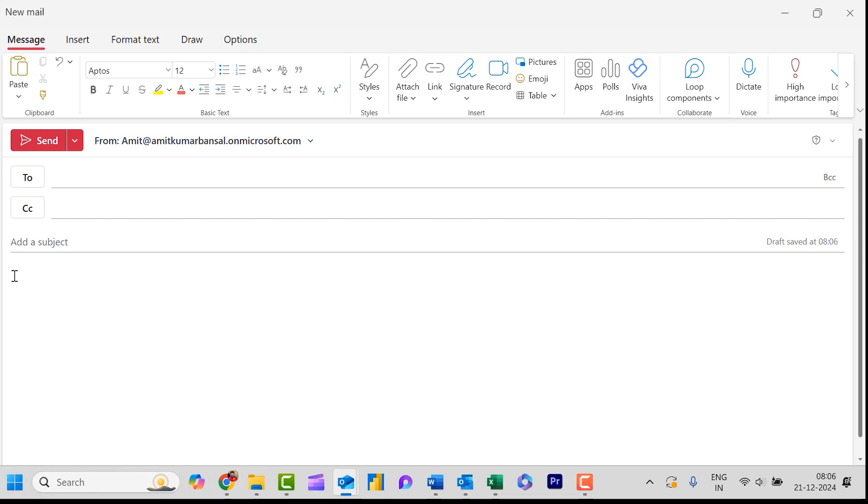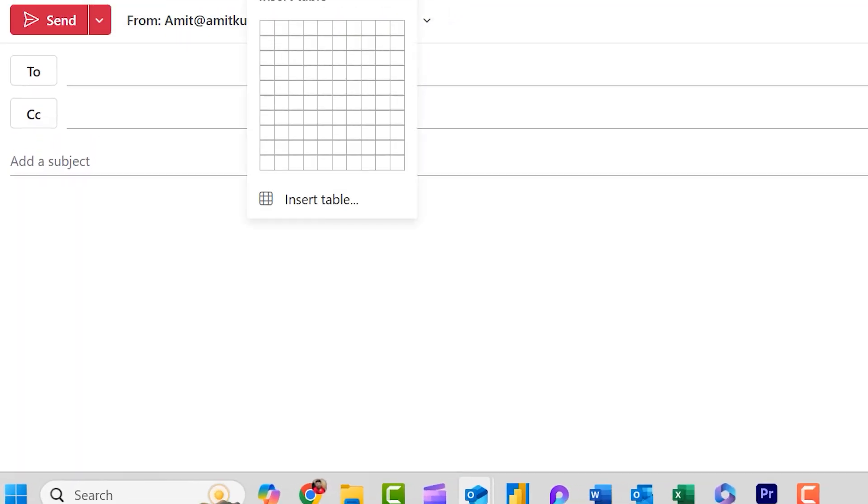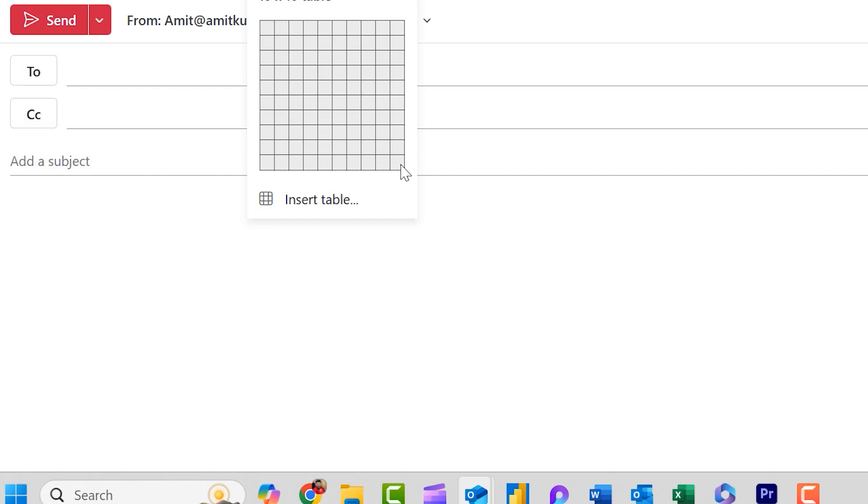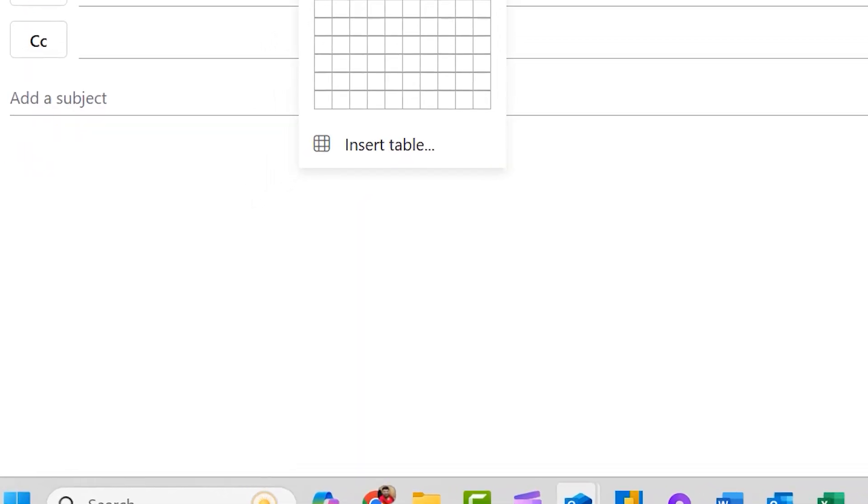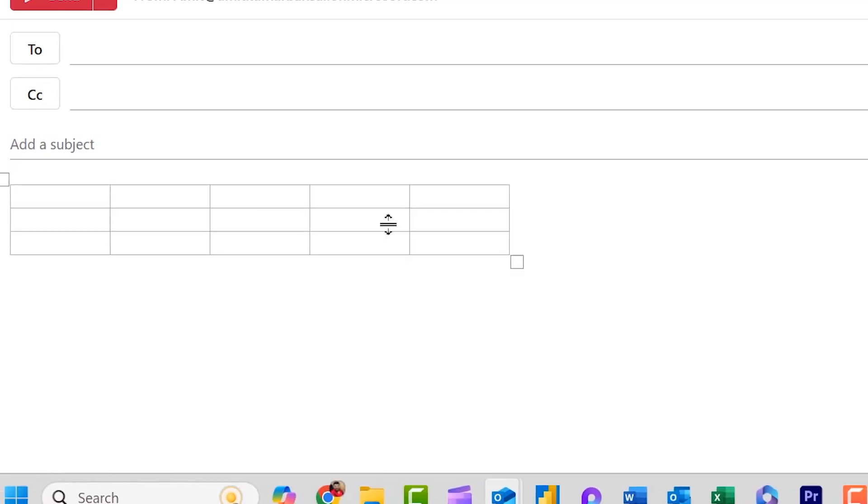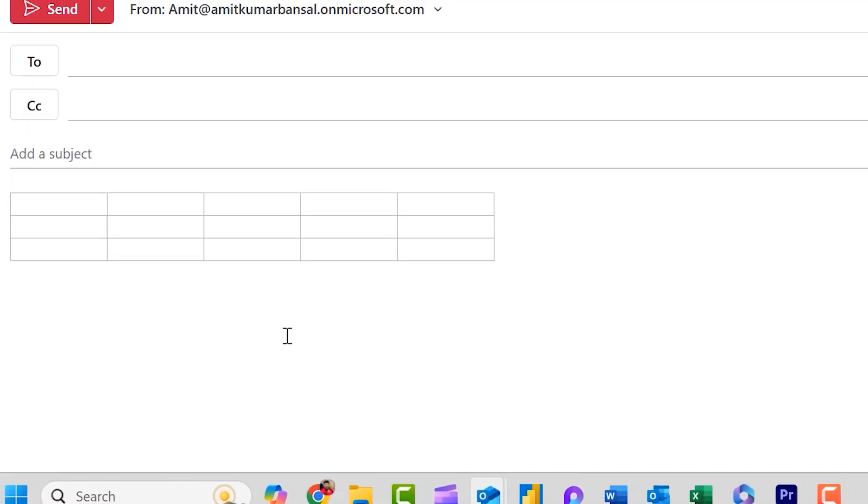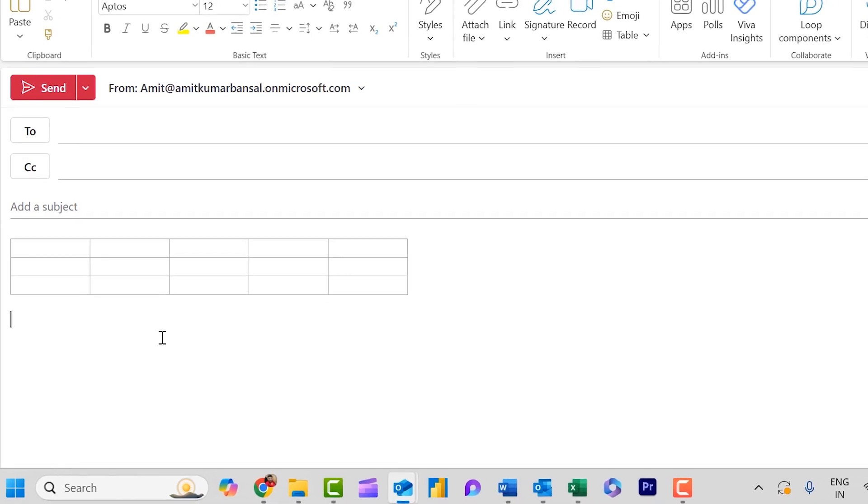You will see my cursor is blinking here. Now I need to go to the Insert tab, and here in the Include section you will see this Table. When you click on this dropdown you will see boxes which means when you select the first one it will show you a 1x1 table, and when I drag my mouse to the bottom right that will show me 10x10. That means it allows me to insert the table according to my requirement of rows and columns. I simply select 5x3. When I click on this you will see 5 columns and 3 rows are inserted in Outlook.